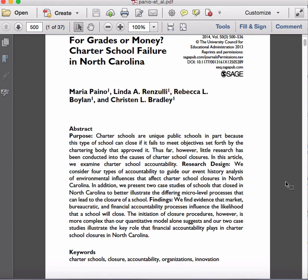In this particular case they say charter schools are unique public schools in part because this type of school can close if it fails to meet objectives set forth by the chartering body — the implication being that most public schools don't have that. Thus far, however, little research has been conducted into the causes of charter school closures. The study was published in 2014, and we'll talk later about publication dates and when that means the study was likely conducted.